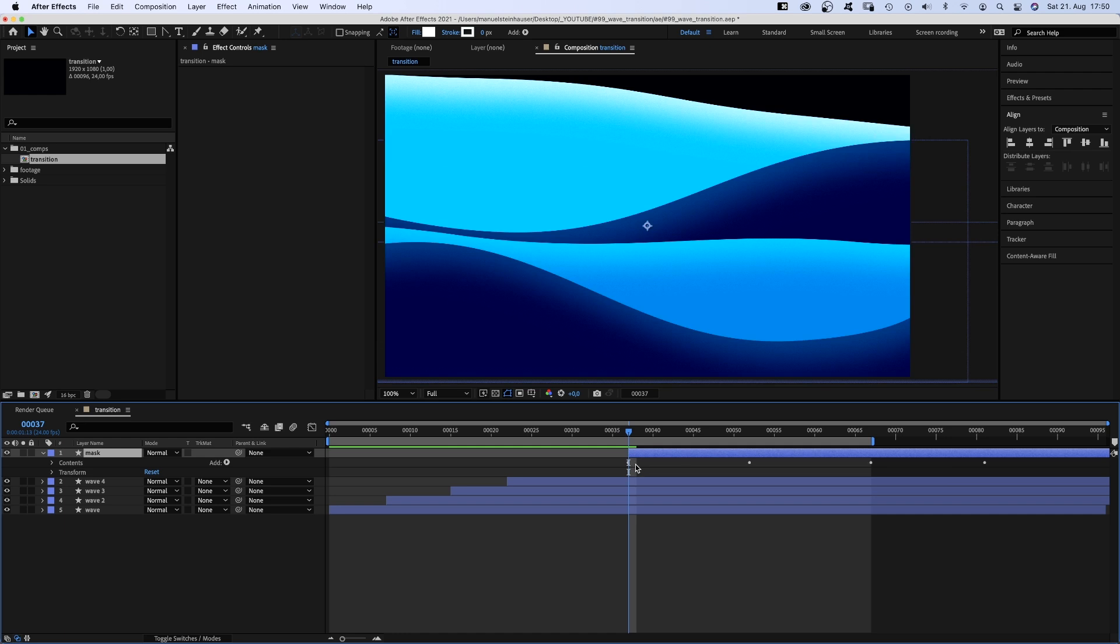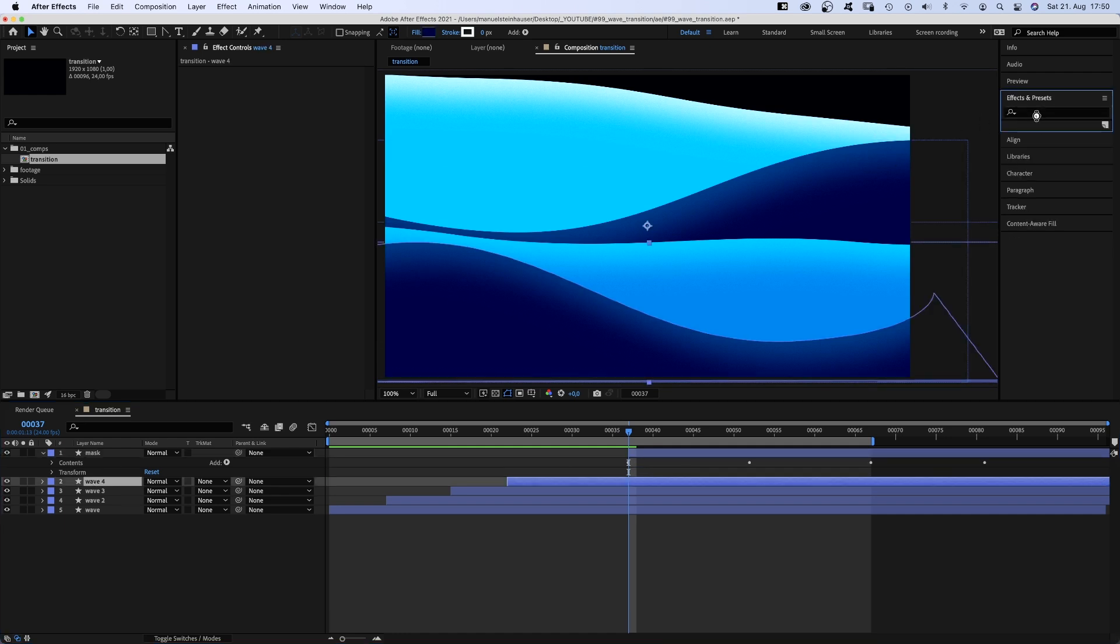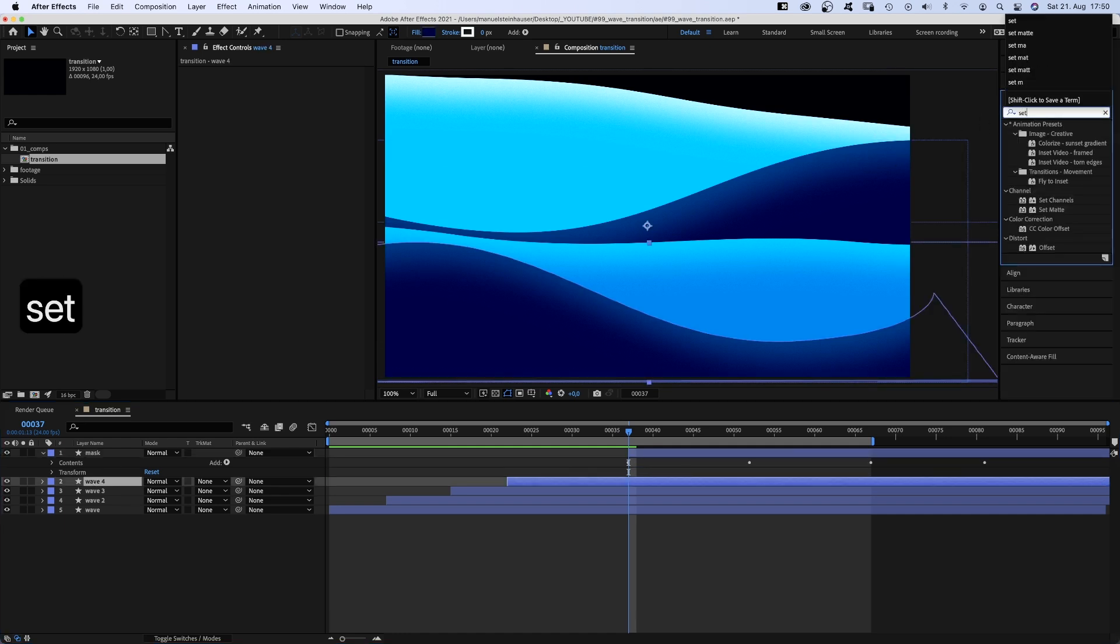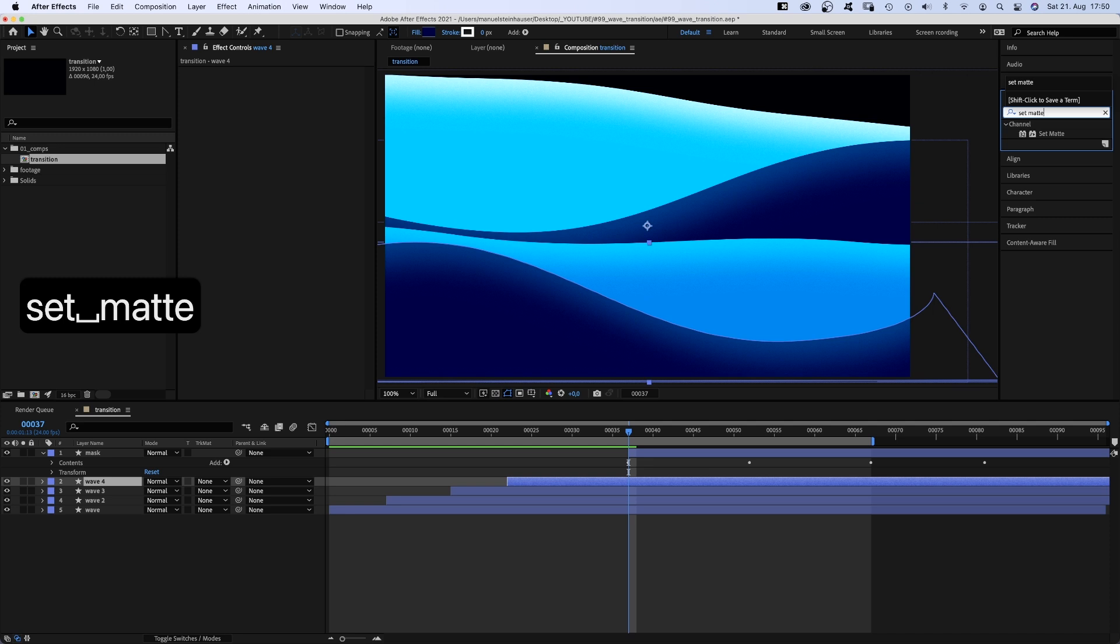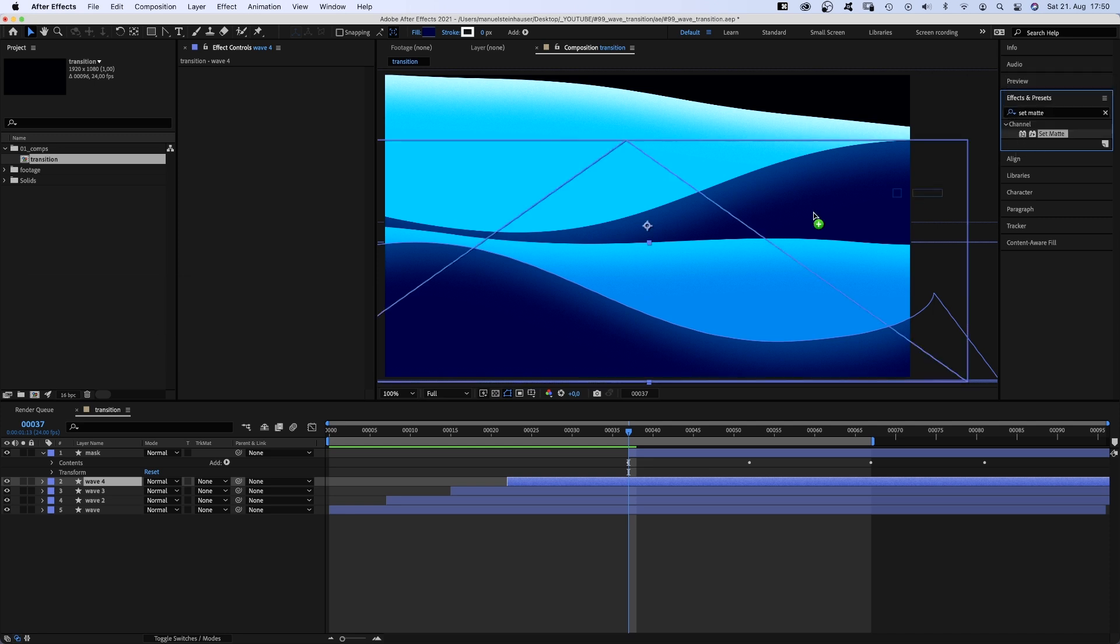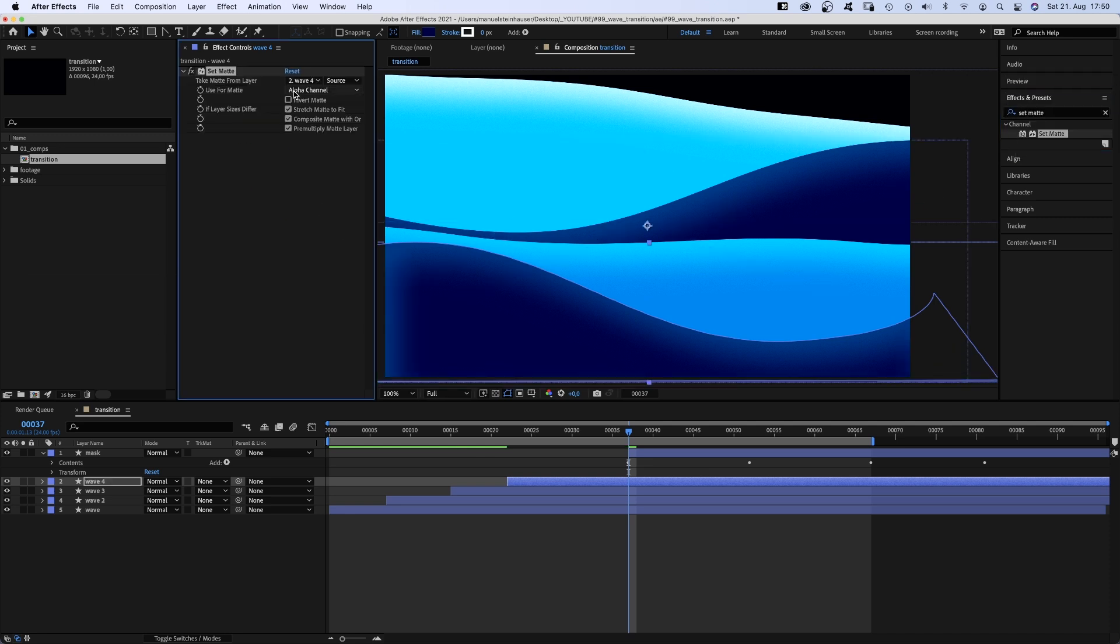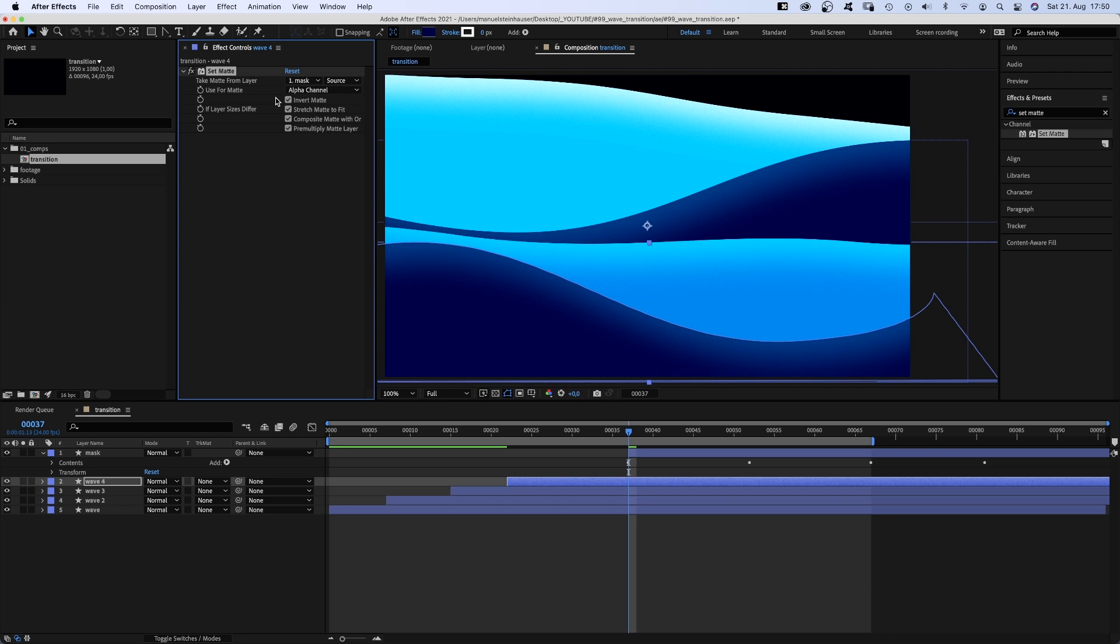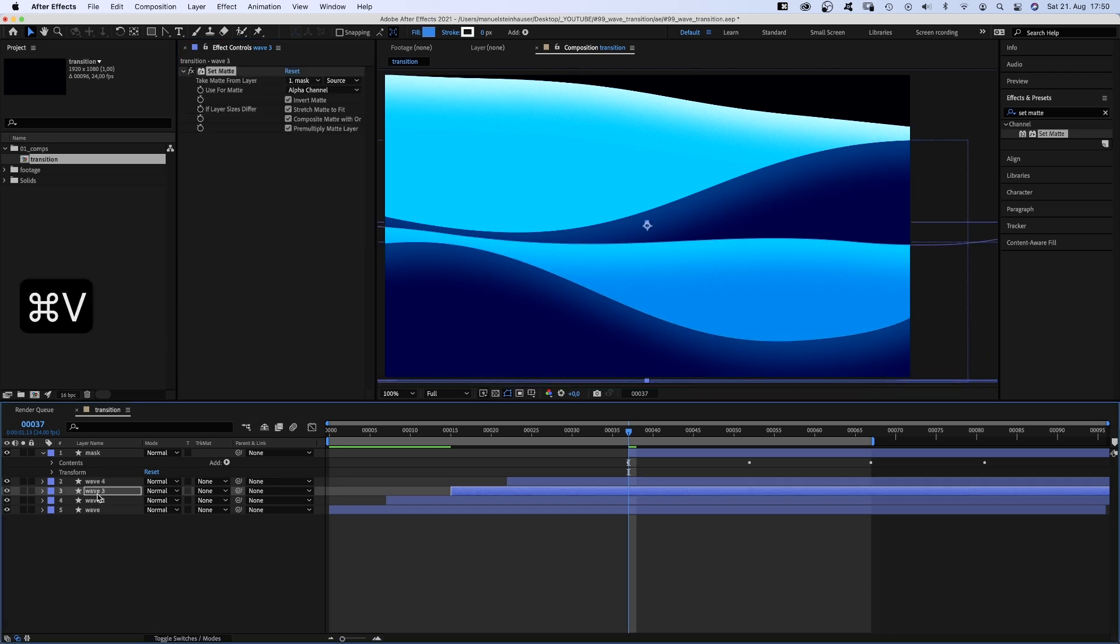Let's add the set matte effect to one of the other layers. Search for it in the effects and presets window and add it. We take the matte from the mask layer and check Invert Matte. Copy it and paste it to the other three wave layers.